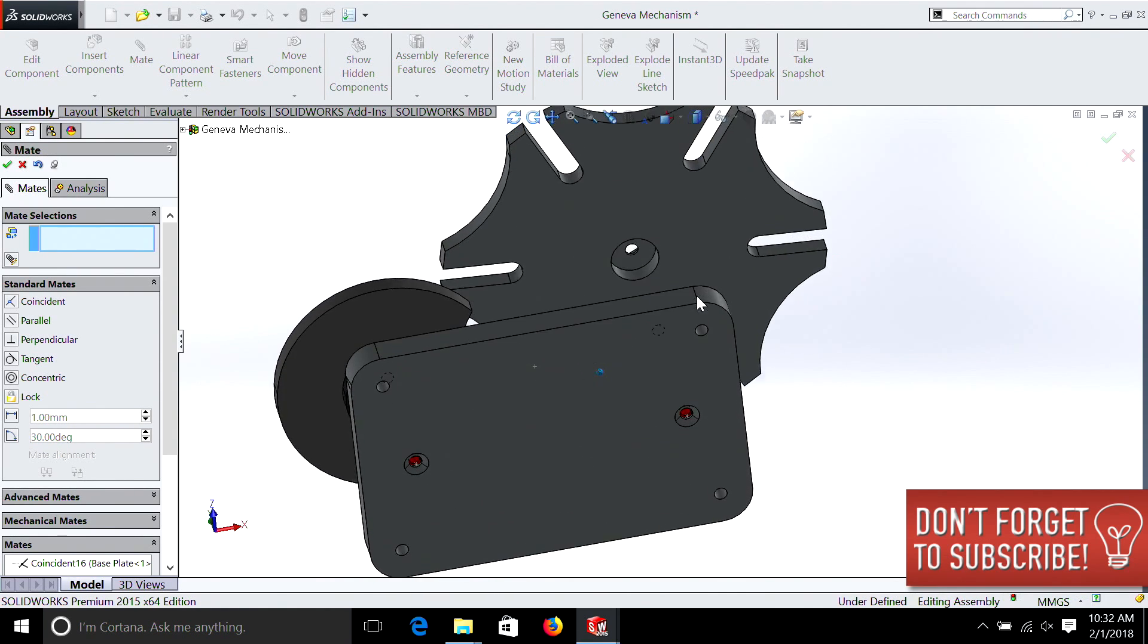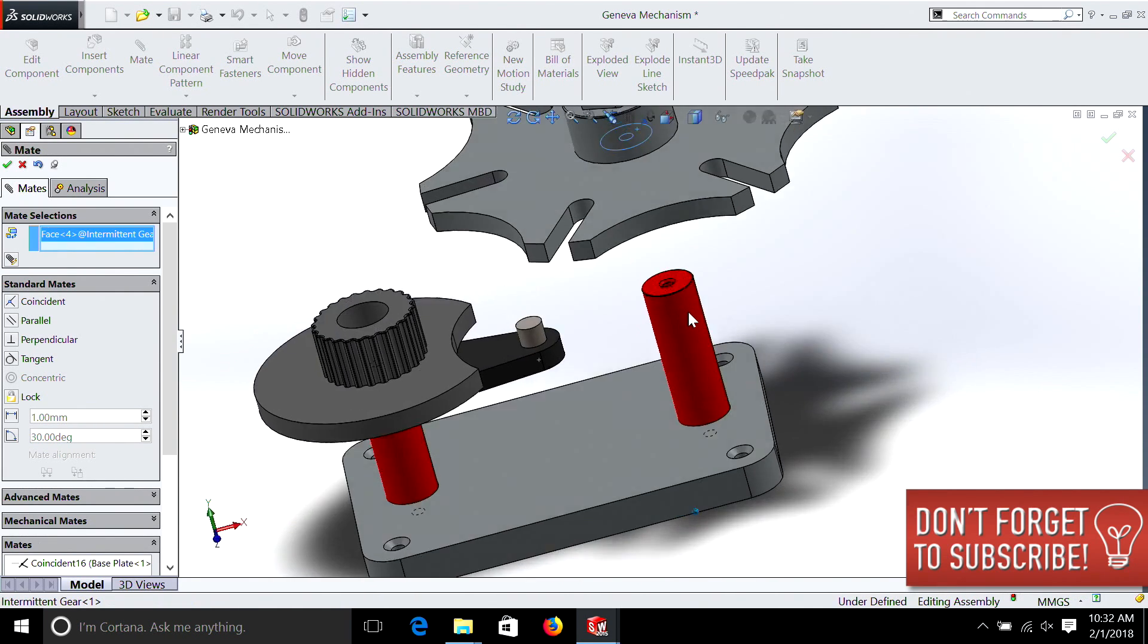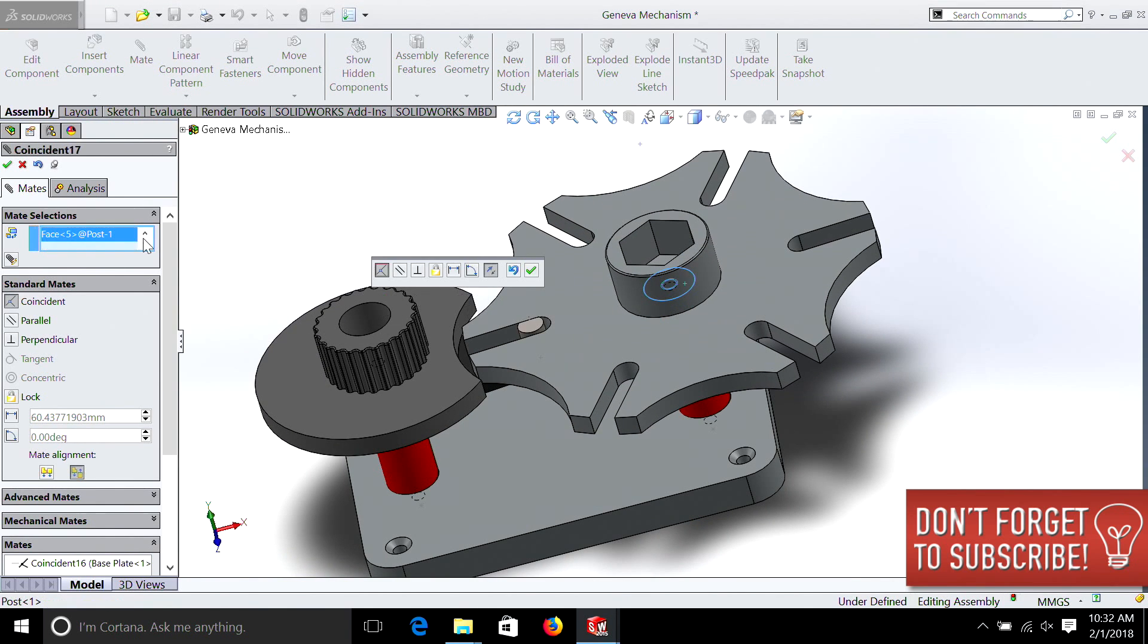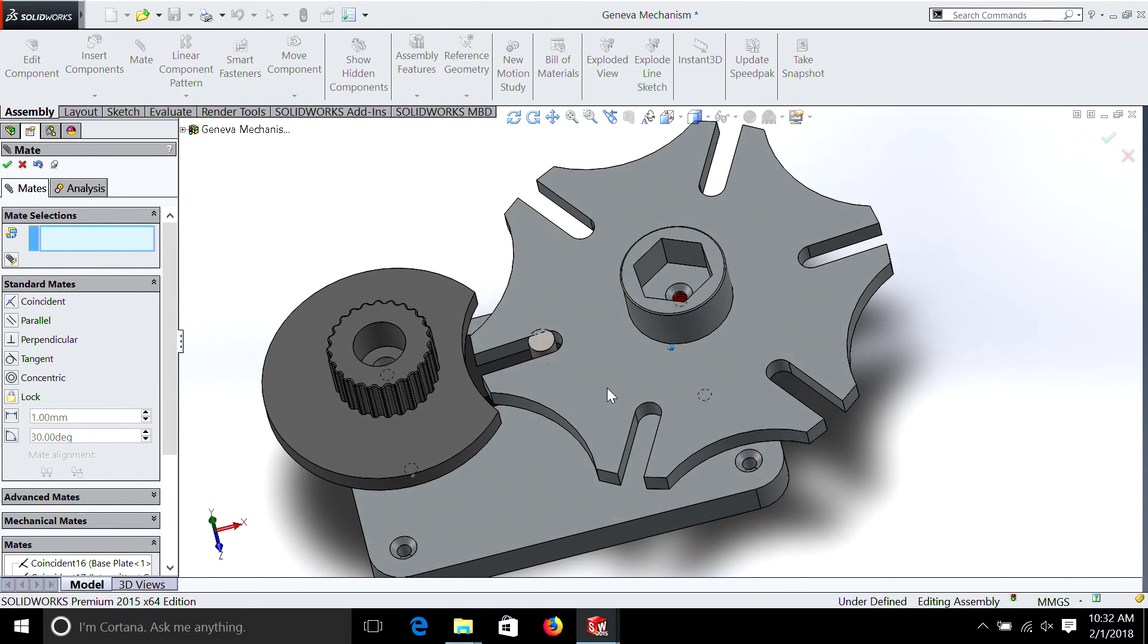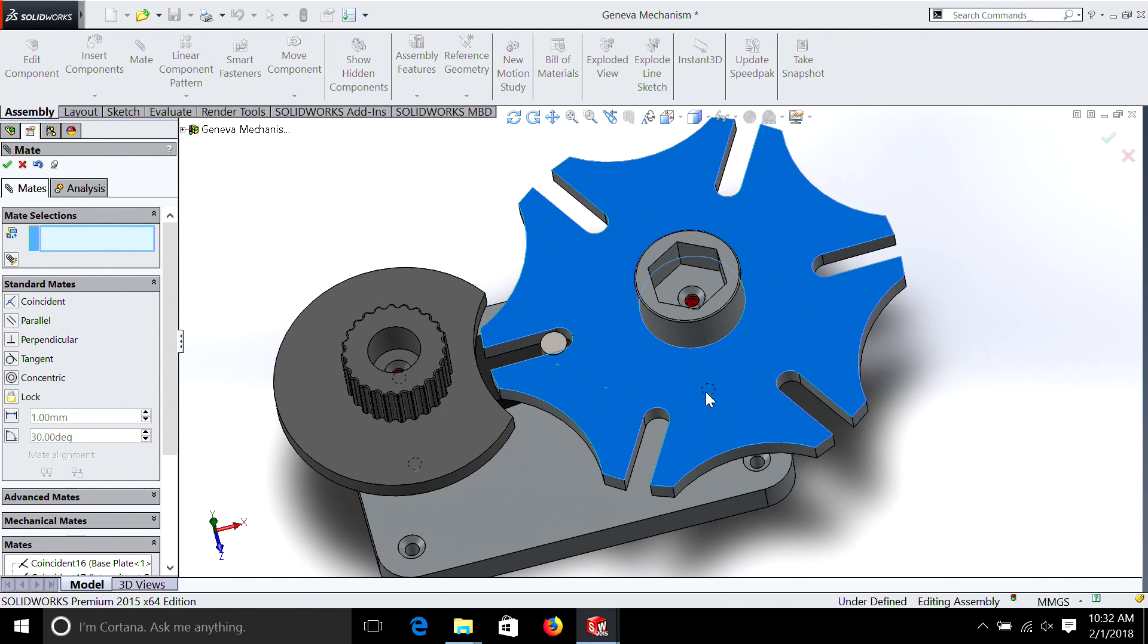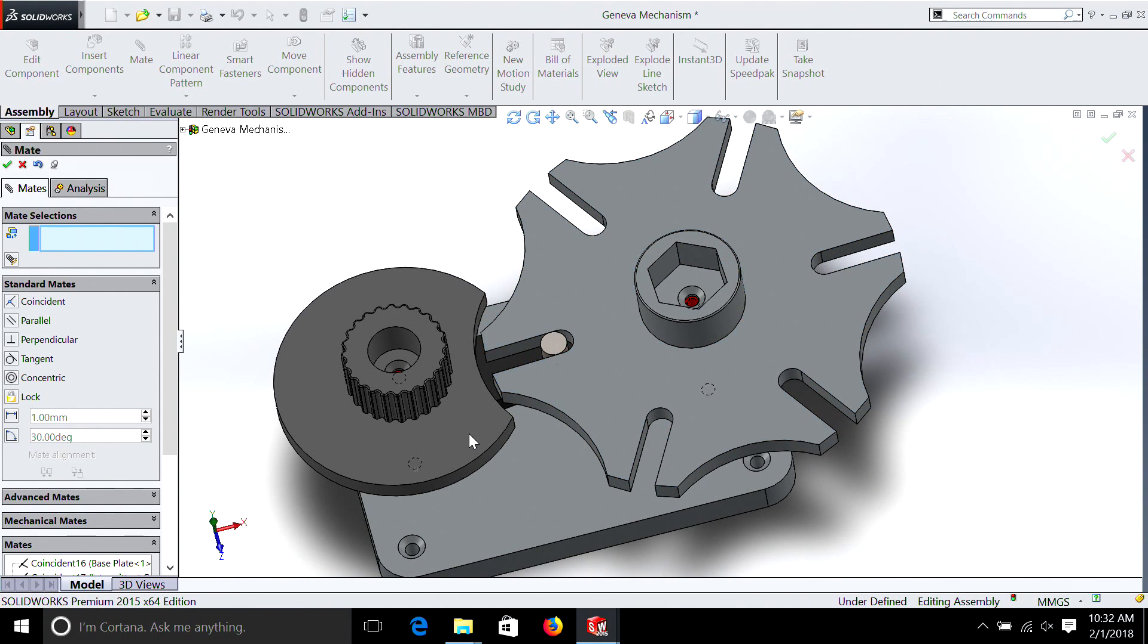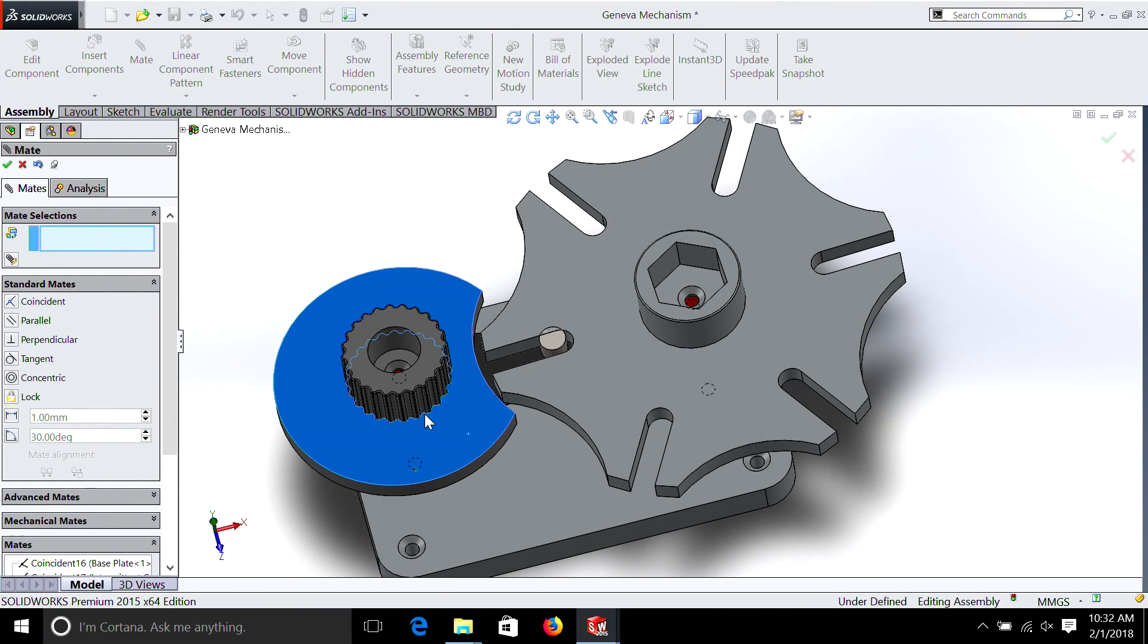We also have to lock this one into place, select there, and here. And now it's locked into place again. And we still are able to rotate it, able to rotate the knob, so we're good to go.